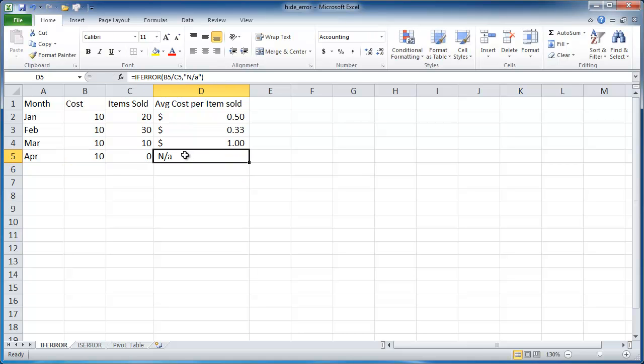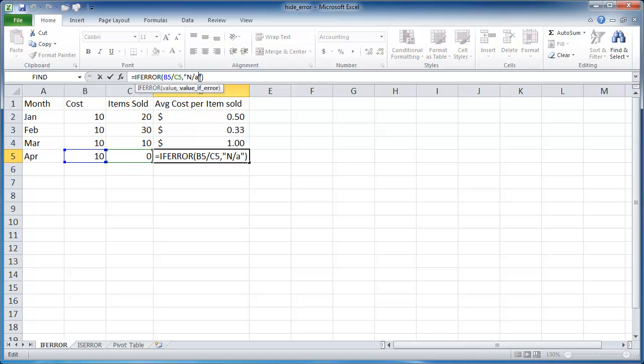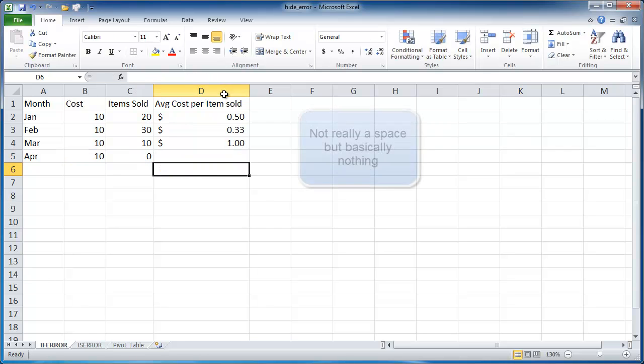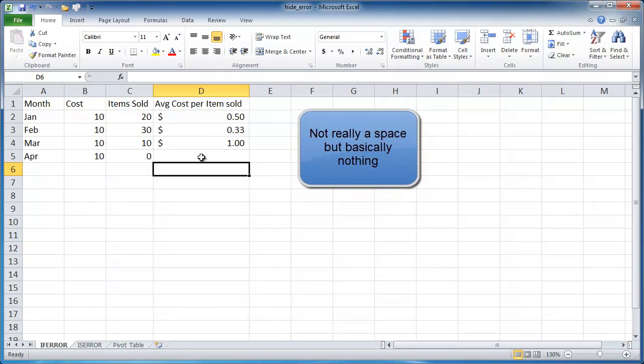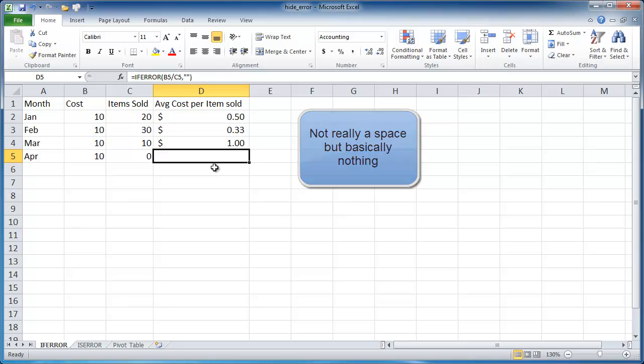Or you can just put a space, two quotes, open quotes and close quotes, that's going to be a space. So you can see that we have a formula here, and this IFERROR will apply. So there's nothing there.